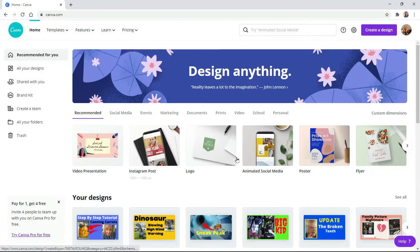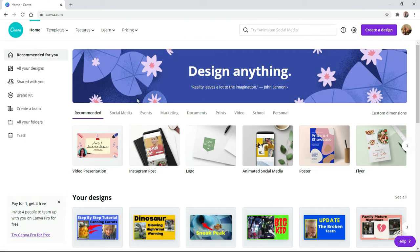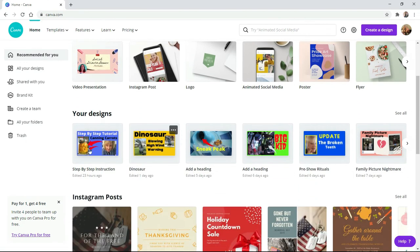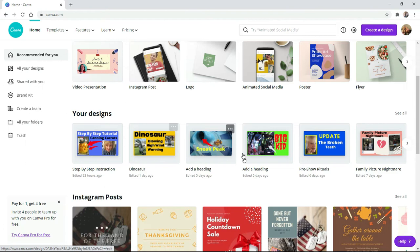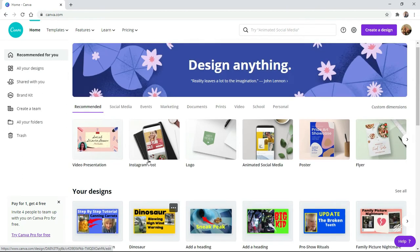So once you're logged in, this page will come up. And you can see down here, I've saved my designs for free. They're letting me save the designs I've made. And I can go back in and edit these if I want to.